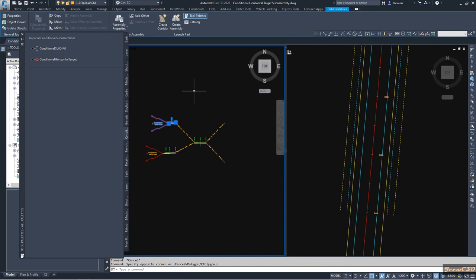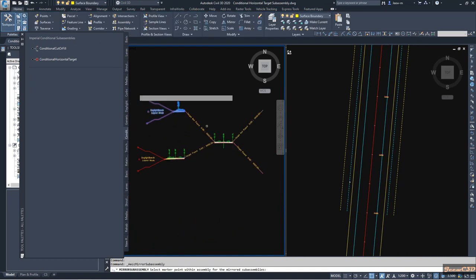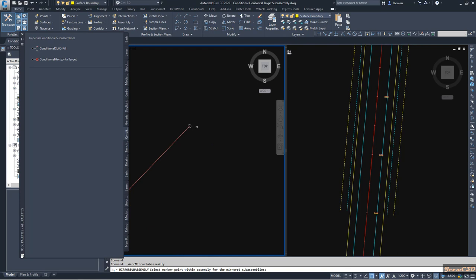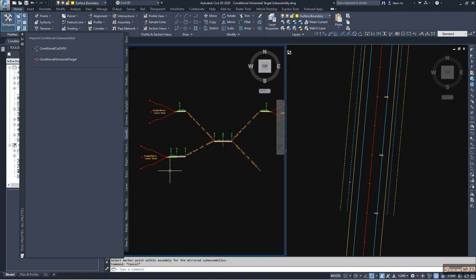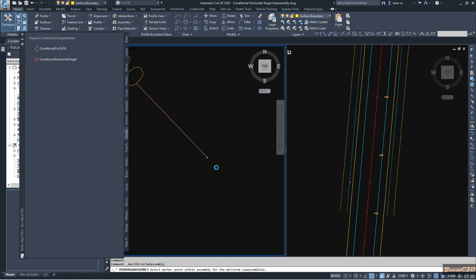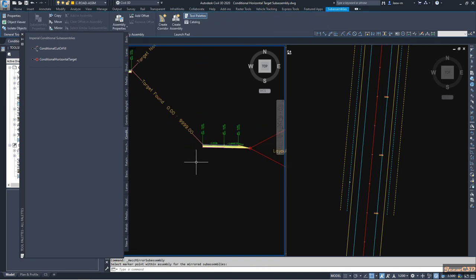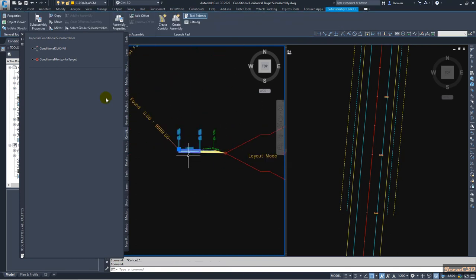Now you have to mirror these two to the other side for the target not found case. Press Escape, select these three assemblies, then mirror to the other side. The other side is for the target found case. Then we are going to rename these assemblies one by one.